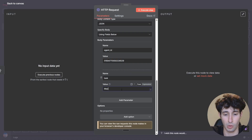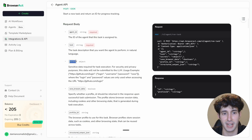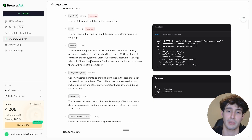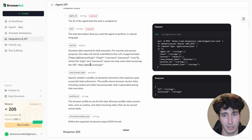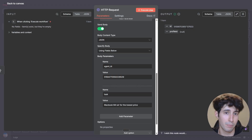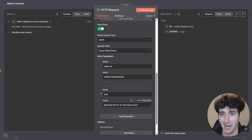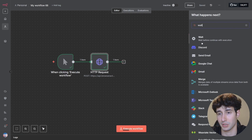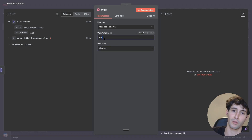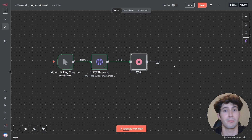In the Task field, describe what you want scraped — for example: 'Scrape MacBook M4 Air for the lowest price.' Back in the docs you can also optionally specify secrets, save browser data, or a profile ID, but these aren't required. Execute the step — it successfully returns an output, meaning the request was sent to BrowserAct to run the specified agent and scrape Amazon for MacBooks at the lowest price. Now add a Wait node — around 3 minutes is usually enough, or 5 minutes if scraping a lot of data.